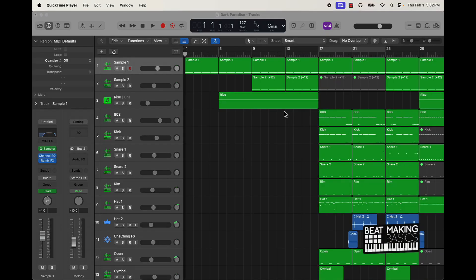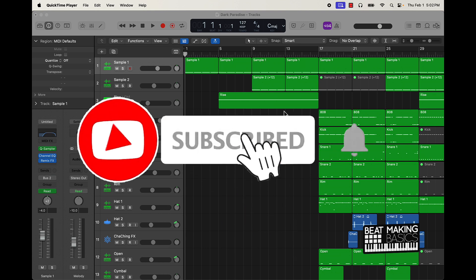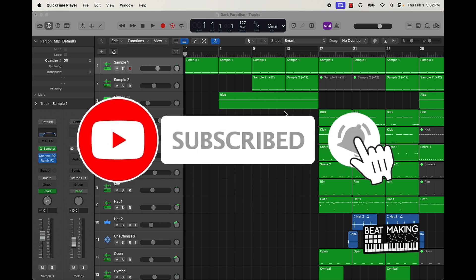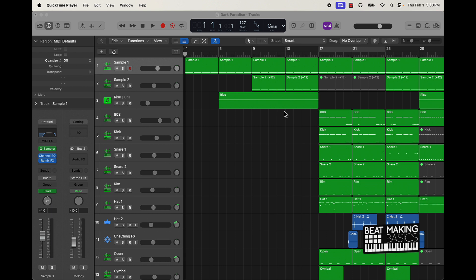What's going on YouTube, beat making basics back again with another dope video. If you're new to the channel go ahead and subscribe because we're coming back to back with bangers. Today's video I'm actually going to be going over how you can make elaborate snare rolls for trap beats in Logic Pro 10.